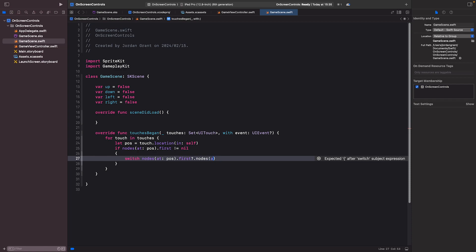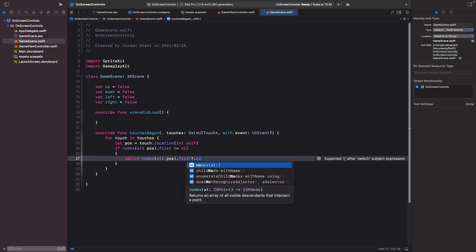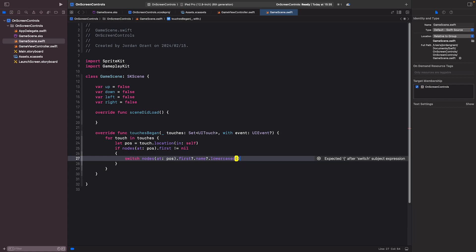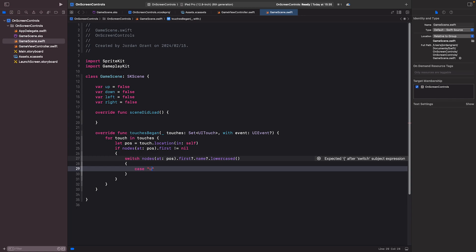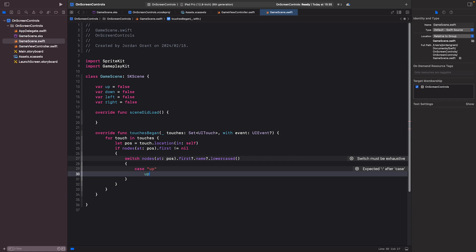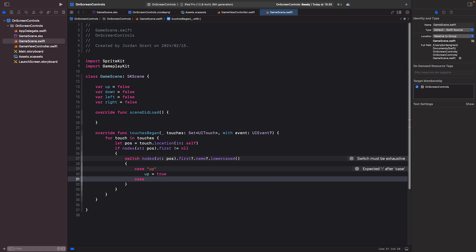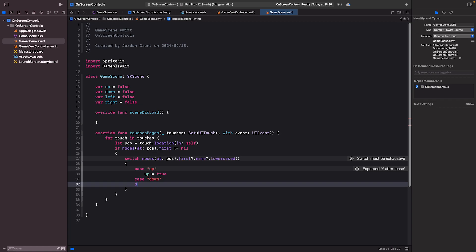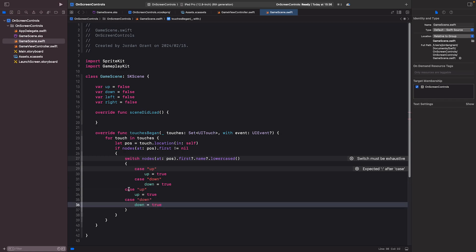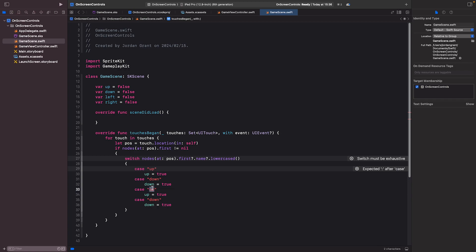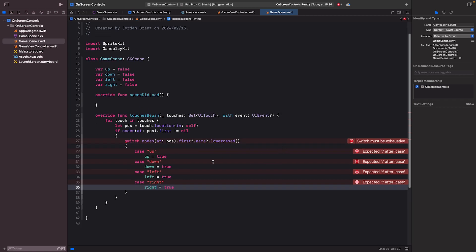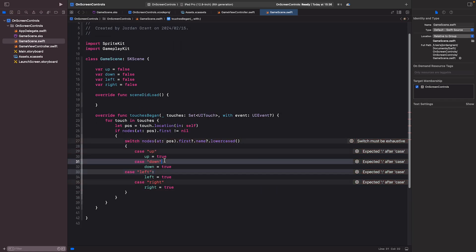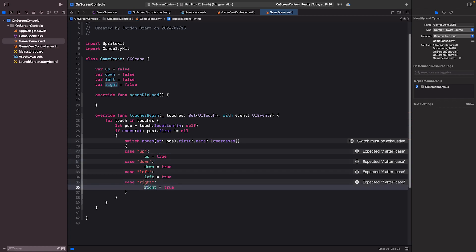The switch is going to check the node's name and compare it to our button names. I'll use node.name?.lowercased() to make things easier. Then I add cases for each direction: case 'up' sets up = true, case 'down' sets down = true, case 'left' sets left = true, and case 'right' sets right = true. I believe the separators here are called colons.